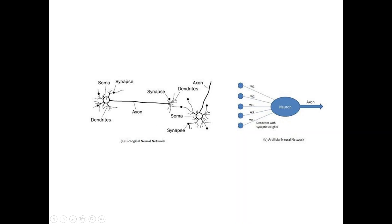This is a biological neural network in our brain where we are having dendrites, axons, synapses. Similarly, here also we are having dendrites with synaptic weights. There is a neuron and then there is an axon. This is an artificial neural network.